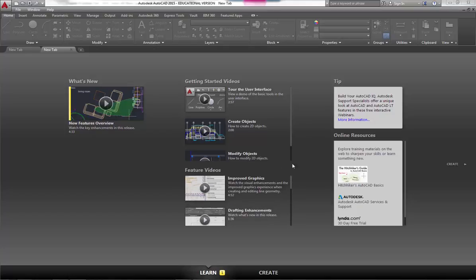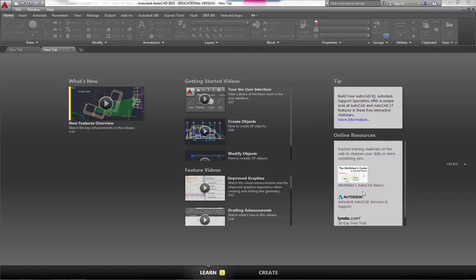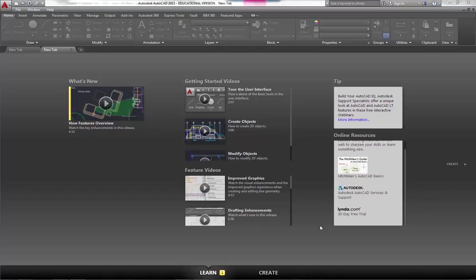It's got a little tips in here and online resources, so just other resources that you might want to go to. Autodesk.com, here's the Hitchhiker's Guide to AutoCAD Basics, and then Lynda.com, which is a subscription-based online tutorial service—not just for Autodesk products, it really does just about everything.